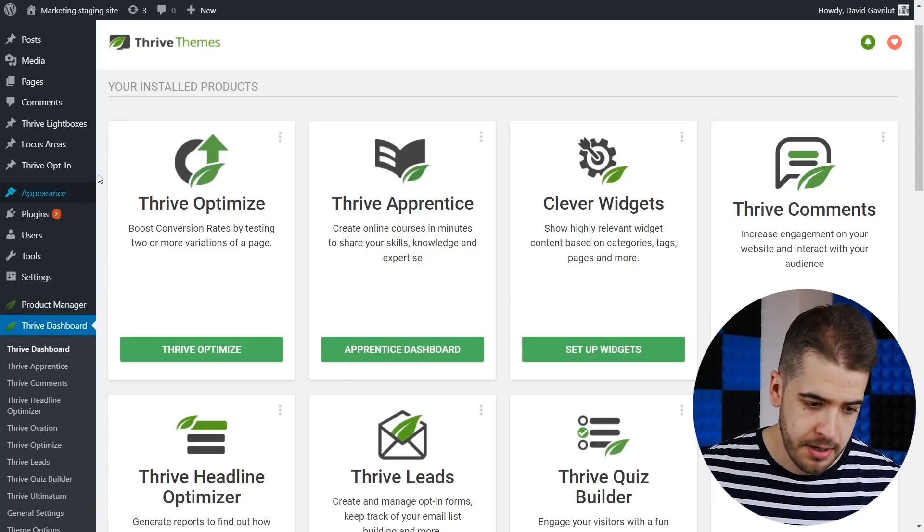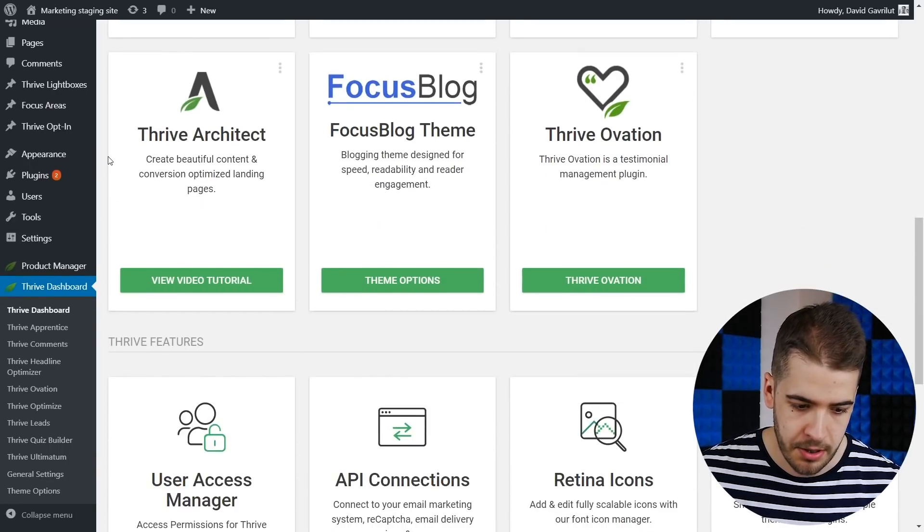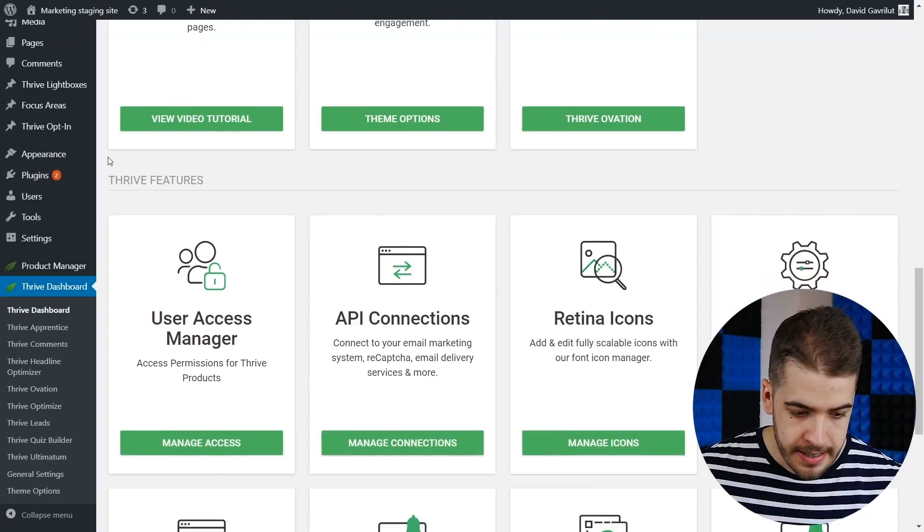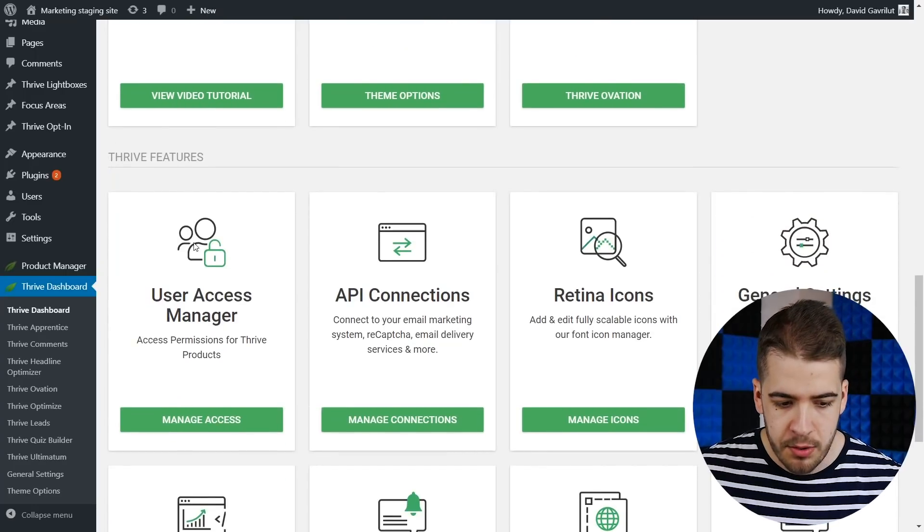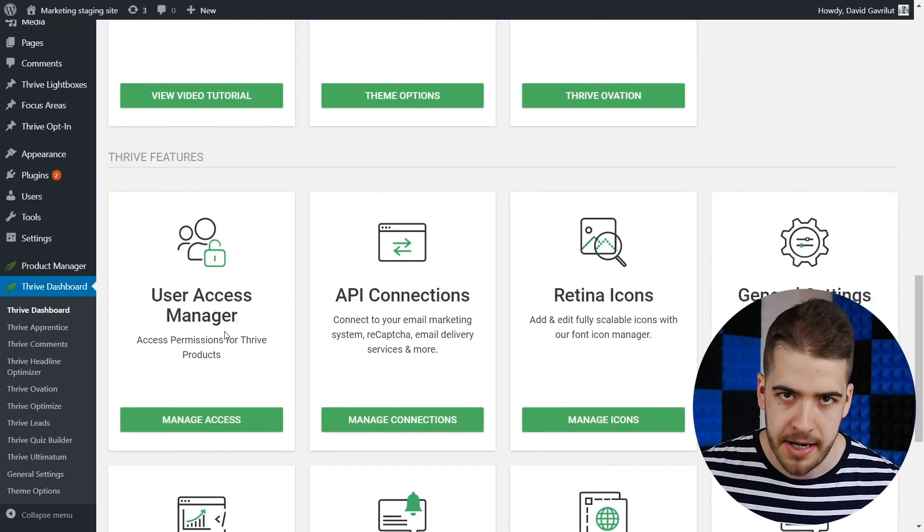Here you're going to find all the products that are available on your website. Scroll down and look for User Access Manager.